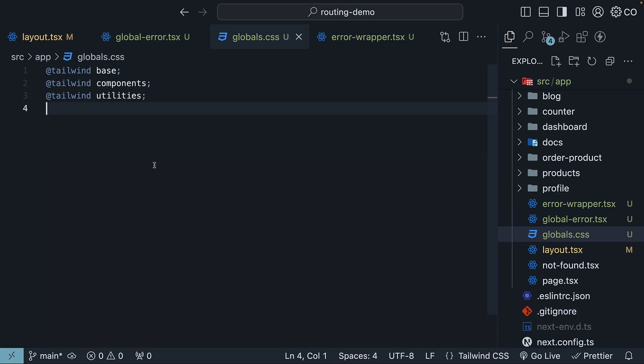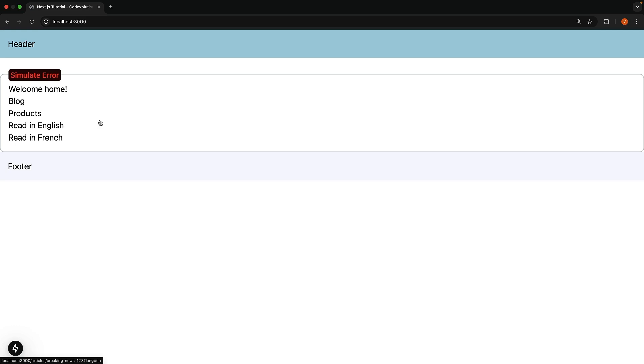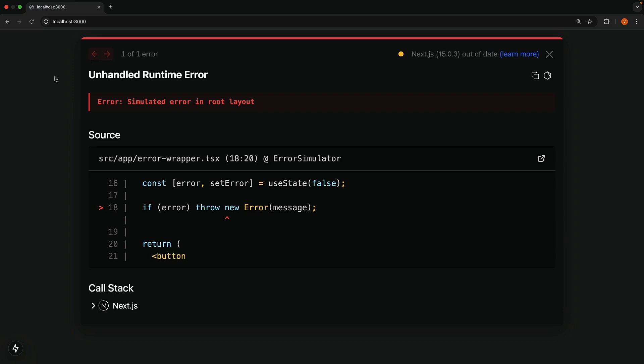In the browser, when you navigate to localhost 3000, you should see our newly included wrapper component wrapping page.tsx in the app folder. Using this wrapper component, we can trigger an error in the root layout. Click the button. Now we don't see the global error boundary kick in. We only see the error overlay. This is because the global error boundary only works in production mode. In development, you will see the default Next.js overlay instead.